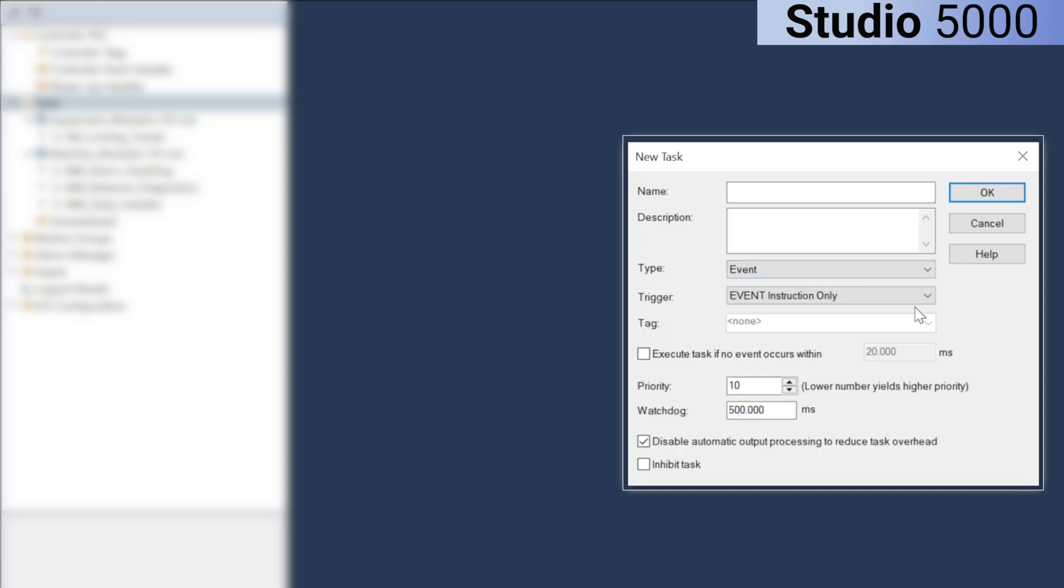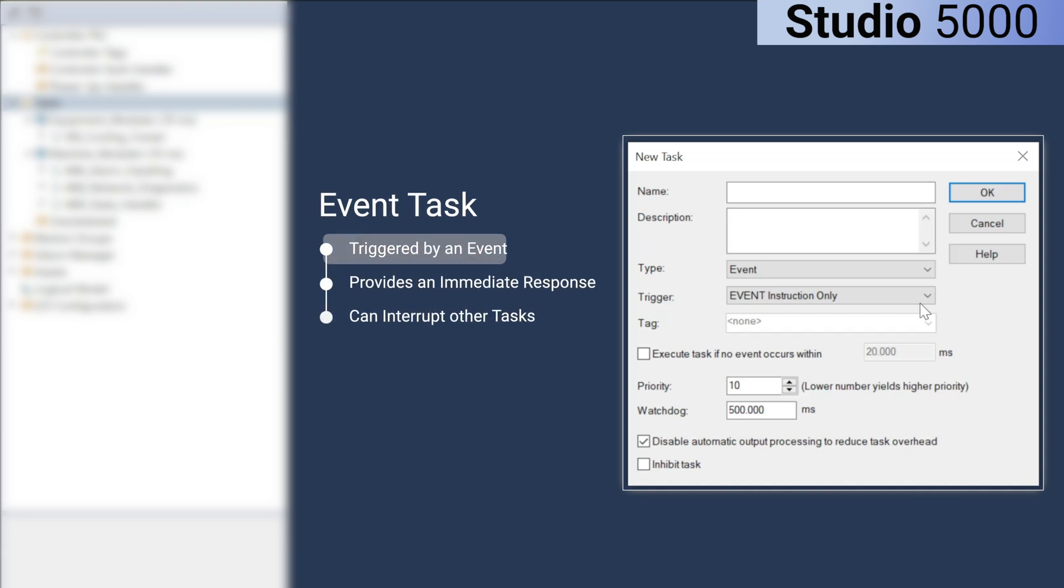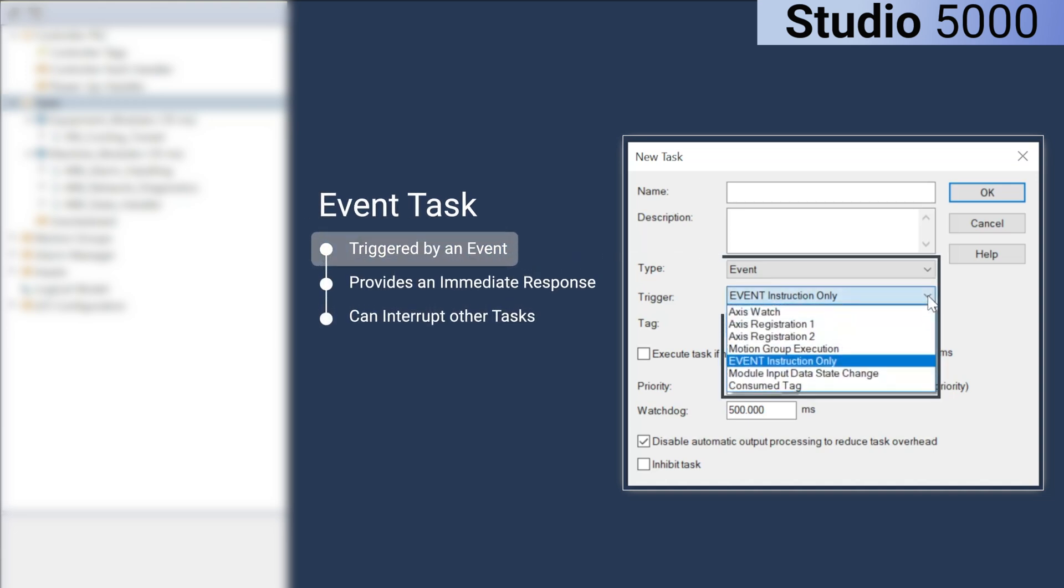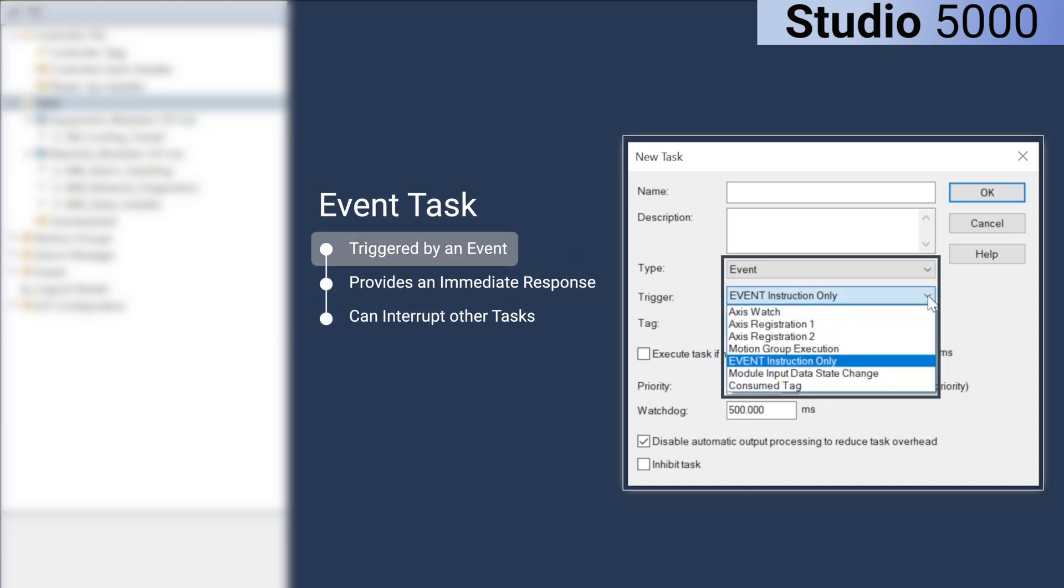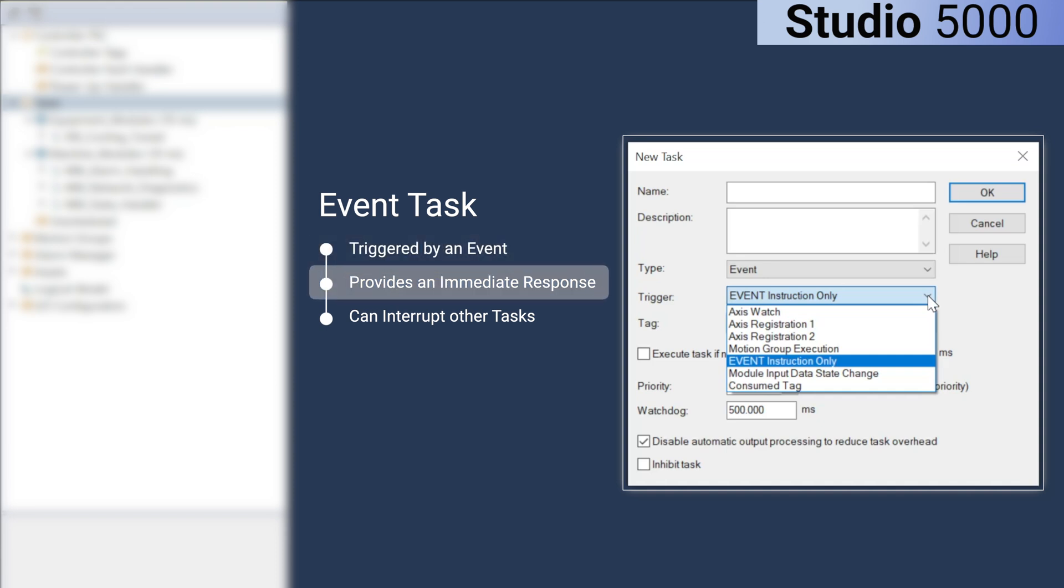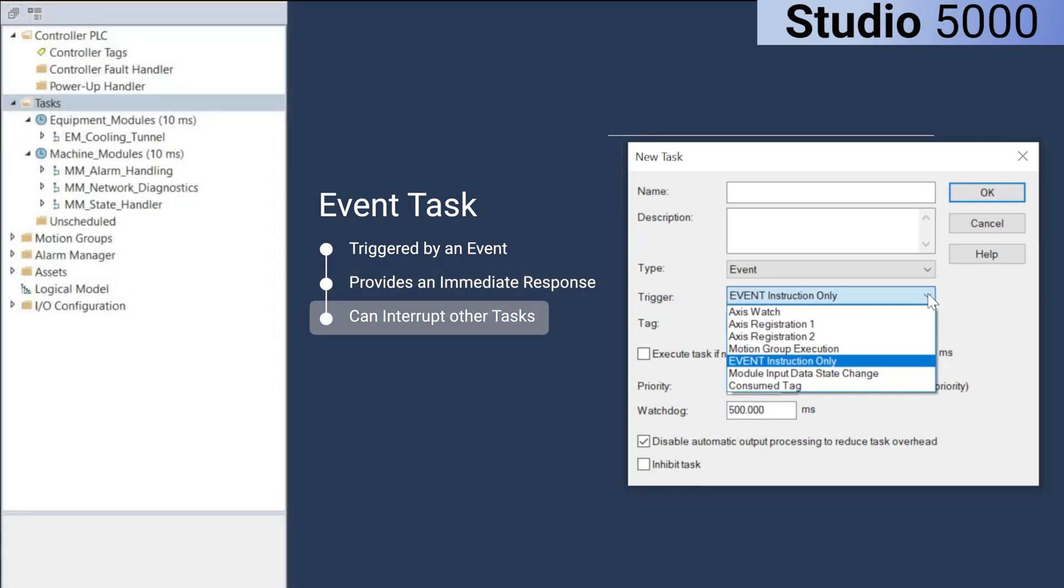Finally, an event task is triggered by an event such as a change in an input, a motion execution or a module input data state change. Event tasks provide immediate response to changes and their execution can interrupt other tasks if configured to do so.